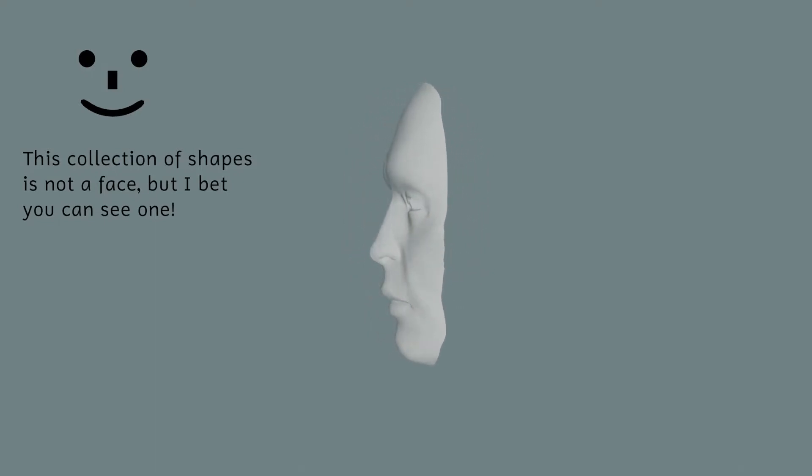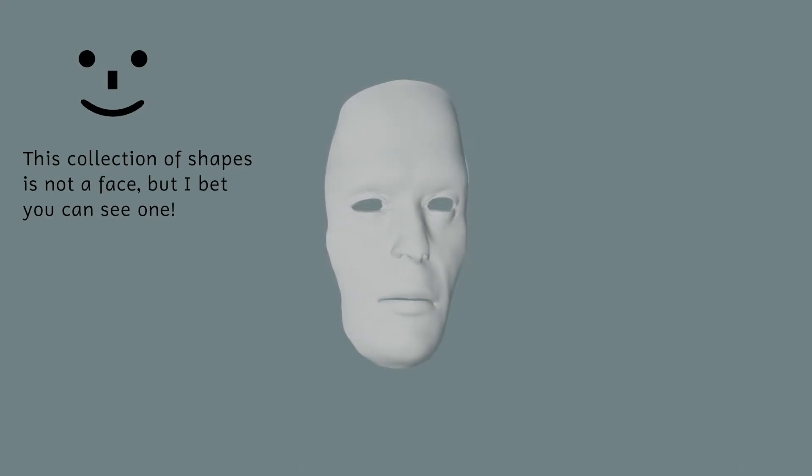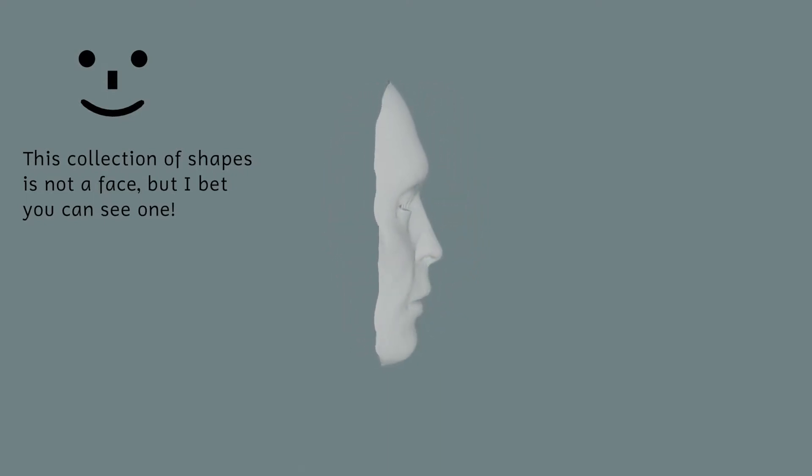Our brains perceive that it is the hollow mask rotating backwards and forwards in opposite directions so that the face always points outwards.